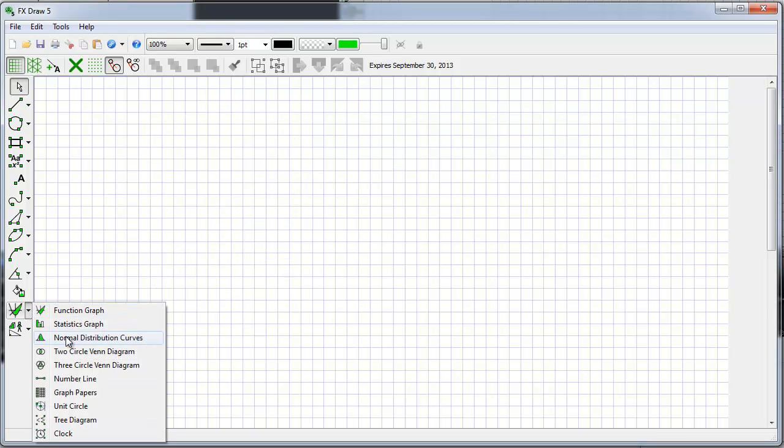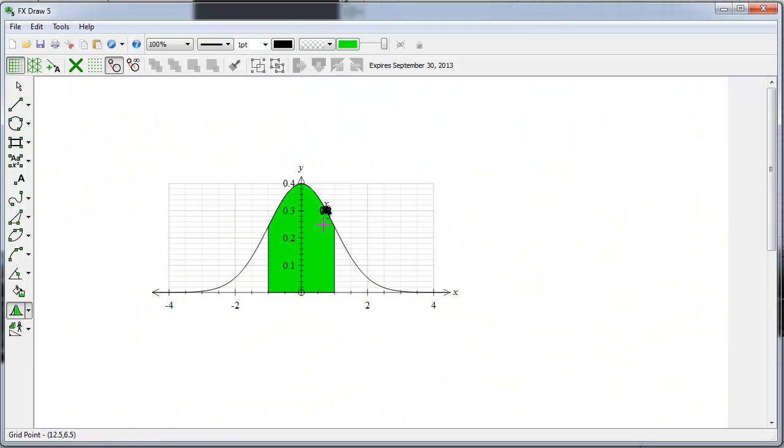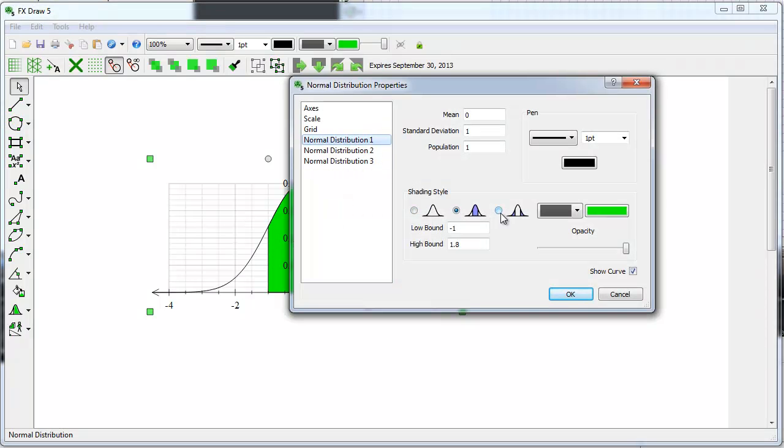Let's take a quick look at some of the tools that FxDraw contains, such as a dedicated normal distribution curve tool.